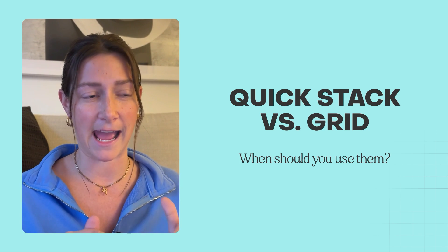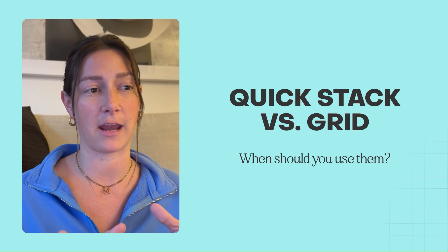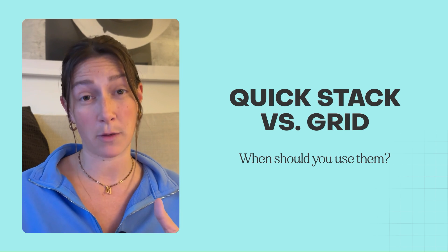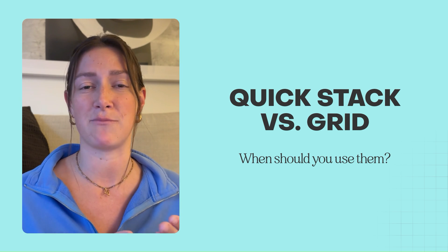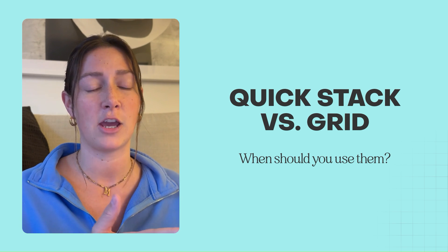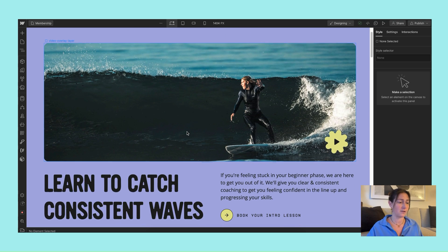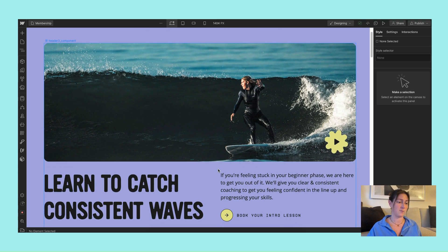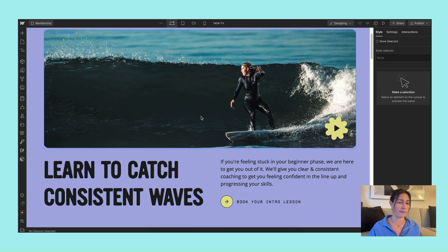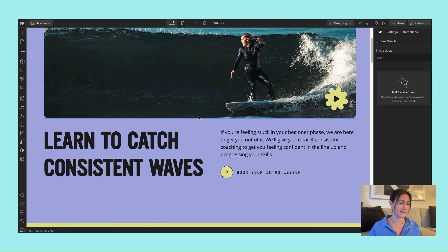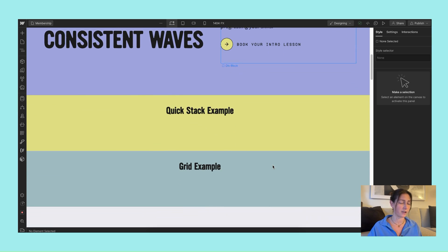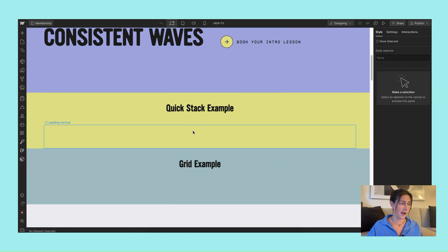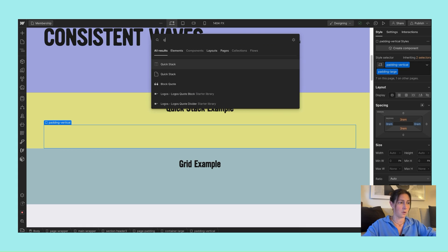So that's what we're going to break down today. I'm going to recreate a component on one of my websites using Quick Stack, and then I'm also going to do the same thing using Grid, which is its closest related element. Starting off, this is the component that we are going to be recreating today. We've got a nice long full-width video lightbox and a header and a little subheading here. First off, I am just going to do Command+E to bring up the Find Anything tool.